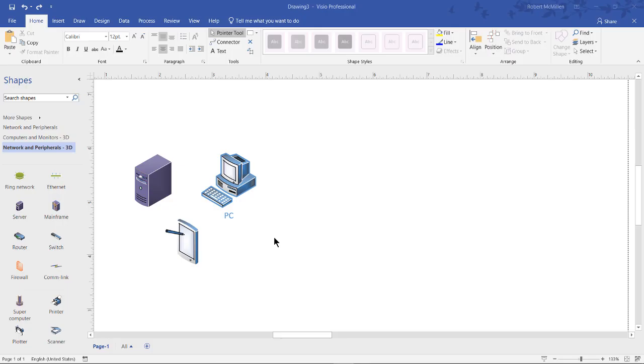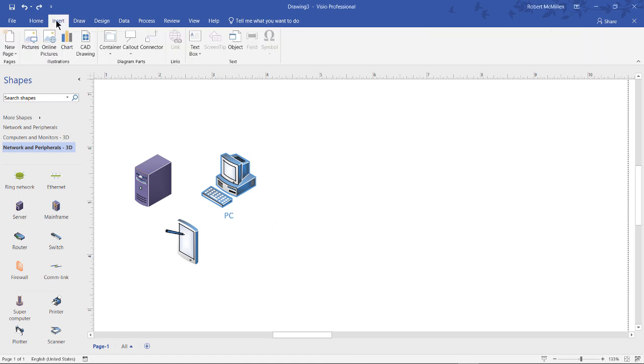You can insert a Word document into Visio 2019. If you'd like to make that part of your presentation or your drawing, you can certainly do that. You want to click on Insert at the top, and then you want to click on Object.